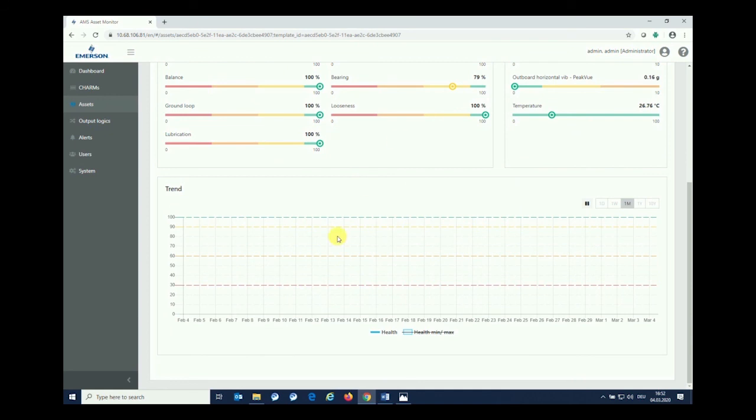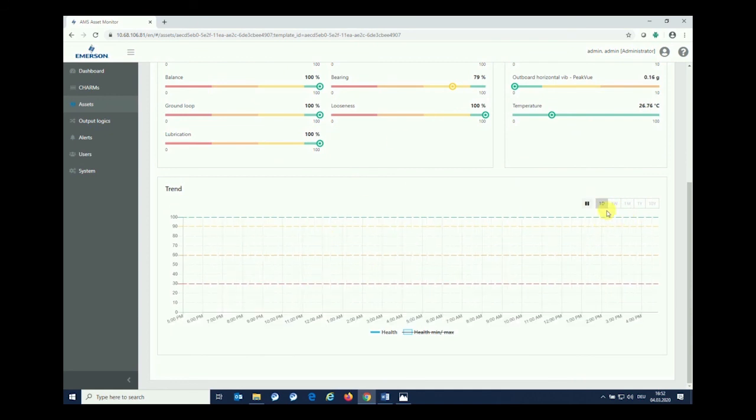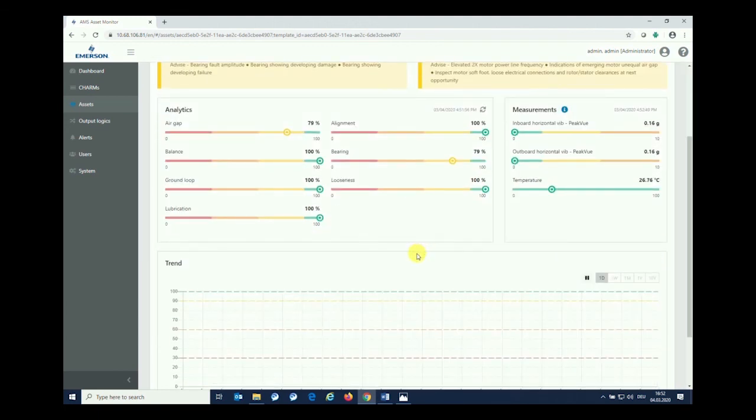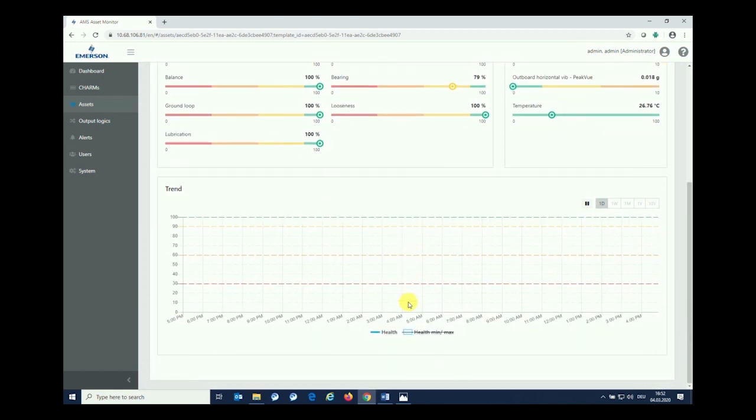Last but not least, on the lower part, we are having a trend. This trend can be shown with different scaling, but for reasons that we have just configured our asset, it needs some time for being shown from here. It needs a few measurement points to be measured to see anything happening within the trend, finally.